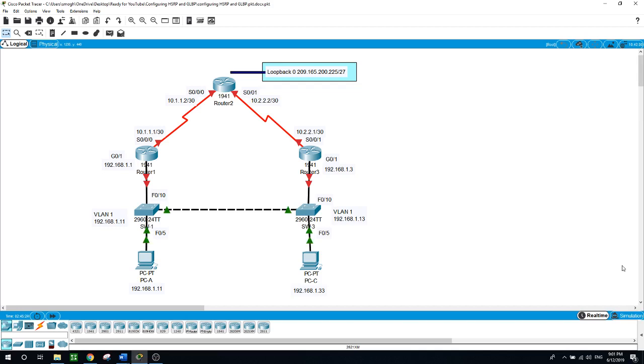Now, Spanning Tree provides loop-free redundancy between switches within your LAN. However, it does not provide redundant default gateways for end user devices within your network.